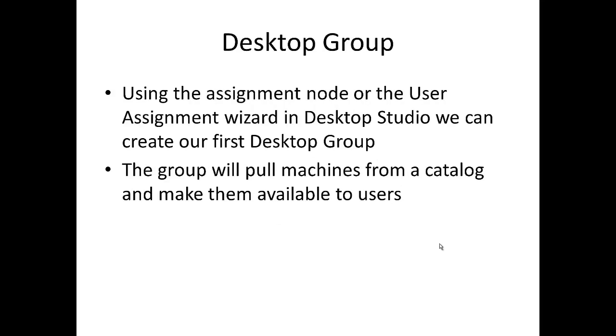Our desktop groups then act as our assignment. We can access this through the assignment node or through the user assignment wizard in Desktop Studio to create our first desktop group. The group then will pull machines from a catalog and make them available to users. So let's get into the demonstrations.